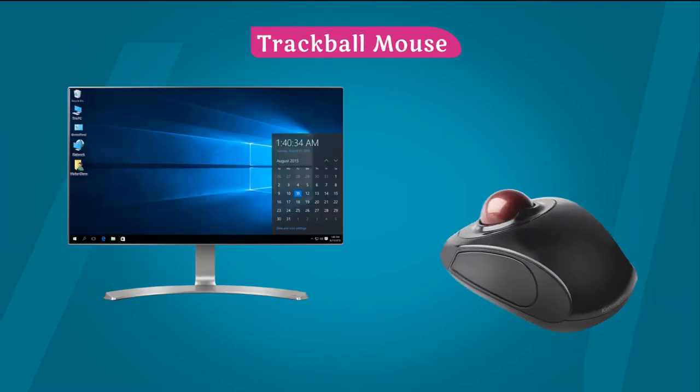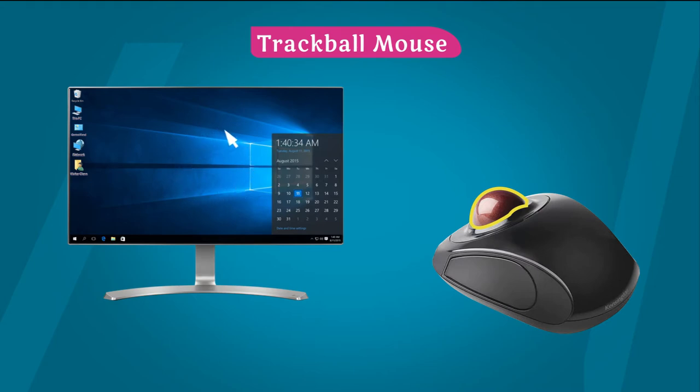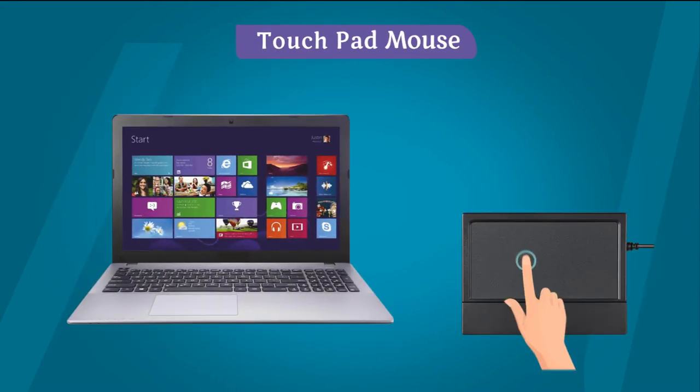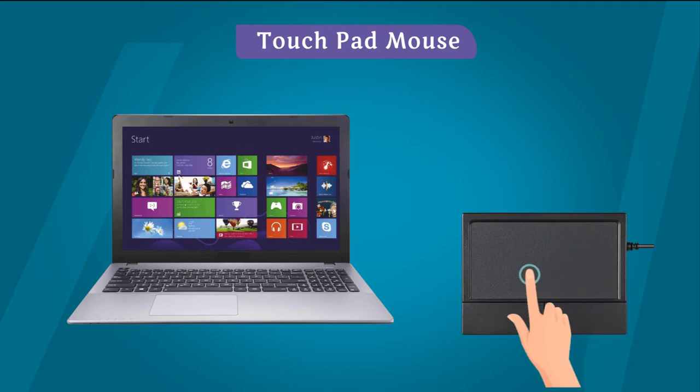Trackball mouse: This mouse has a ball on the top. This ball is used to move cursor on the screen. Touchpad mouse: This mouse is used on the laptop.